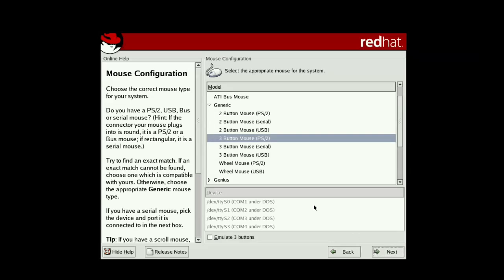This is old school — we have support for a PS2 mouse as well as a serial one. These were way before USB mice and especially before wireless mice. Also, a scroll wheel on a mouse was not that common. I remember being super impressed when I upgraded from two button to three button.